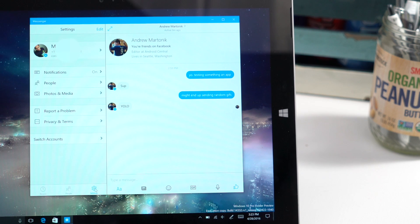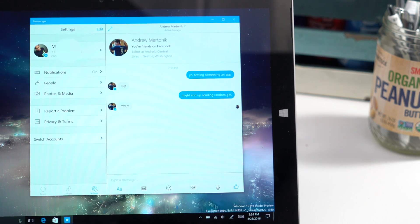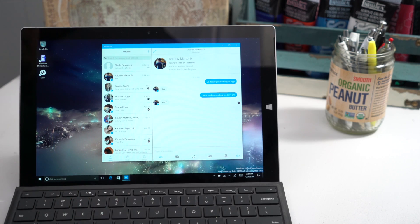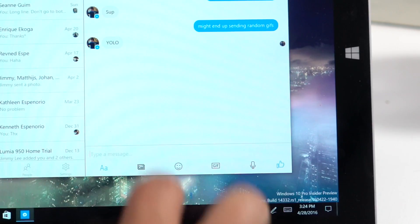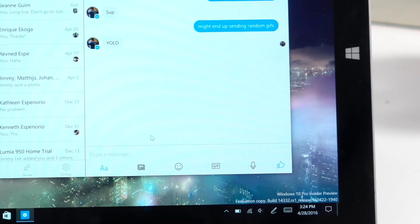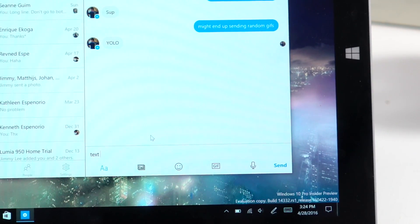You also have access to the settings. So here's a sample conversation with Andrew from Android Central. Here at the bottom, you can type your message just like any message.